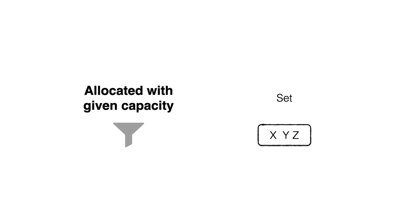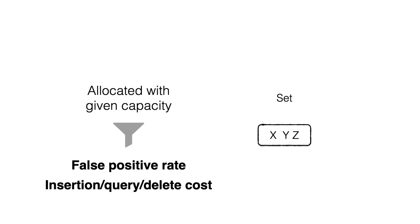A filter is typically allocated with a given capacity, which dictates the maximum number of keys that can be inserted. As long as this capacity is not exceeded, the filter provides nice upper bound guarantees over the false positive rate and the overheads of insertions, queries, and deletes.